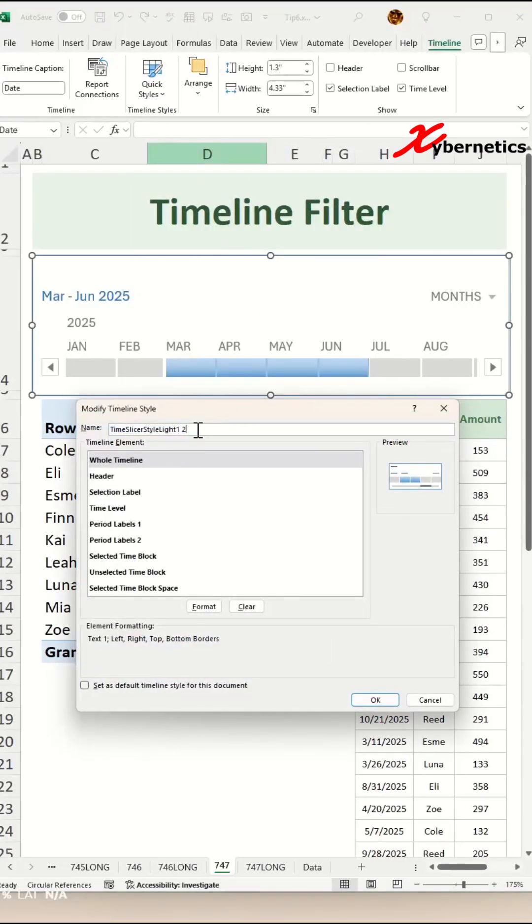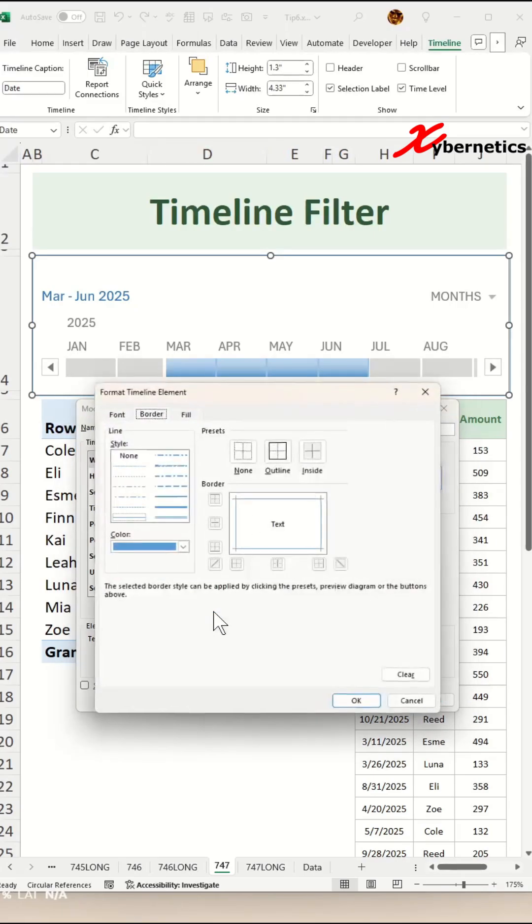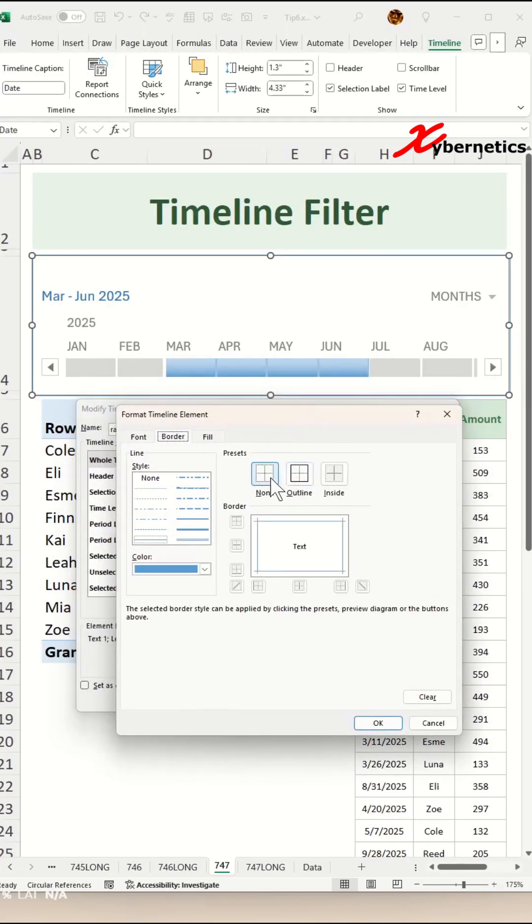And after that, give this a name. Maybe I'm going to call it Robbie, my own name. Go Format. And in here, you can specify the removal of the border.